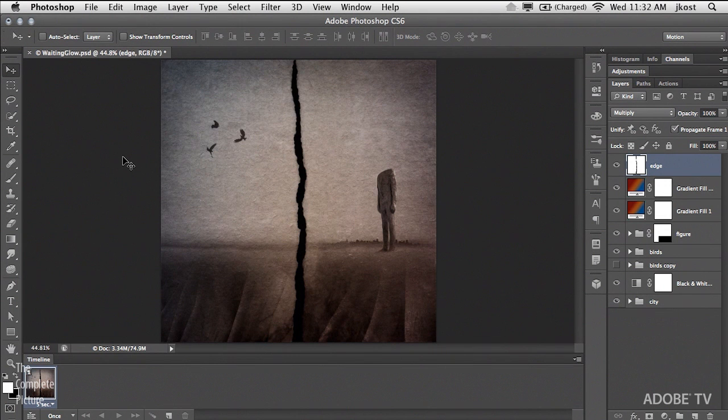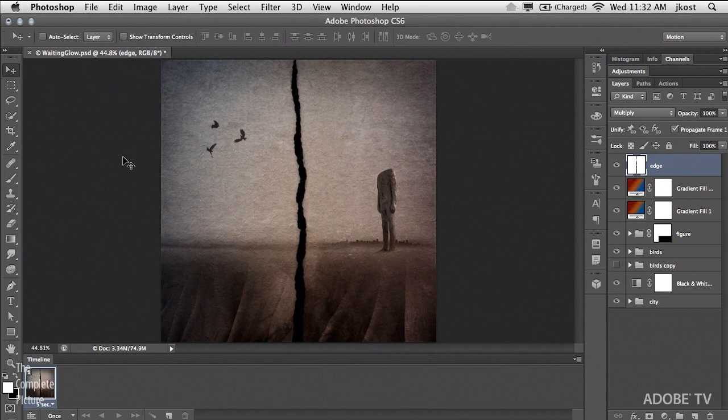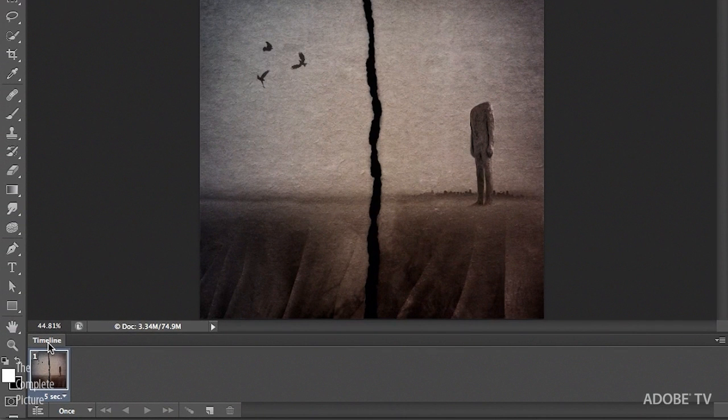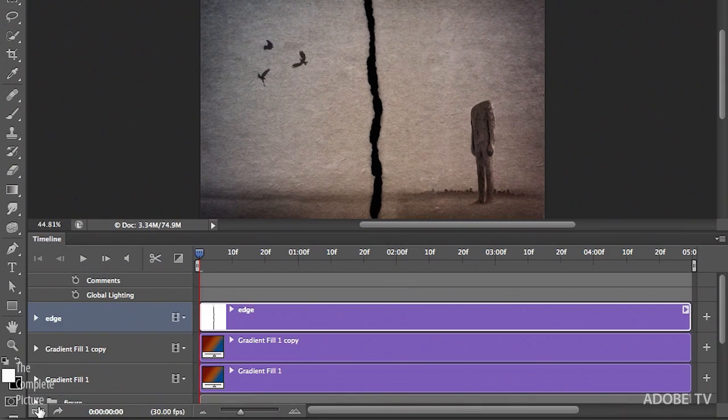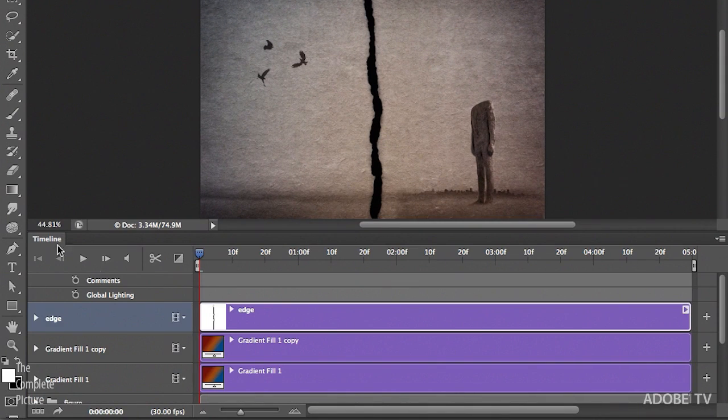So here I've started with a still image. It's a composite of multiple layers, and you'll notice when you first look at the timeline, I see the animation timeline. I want to change that to the video timeline, so right underneath this first frame there's an icon. Clicking that, you can see now I have a video timeline.